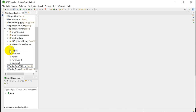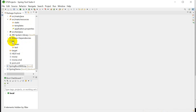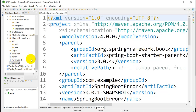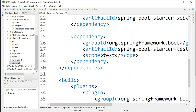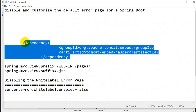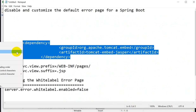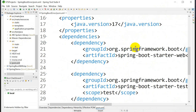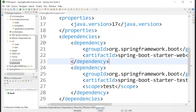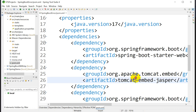Next we will use JSP pages. In order to use JSP, we have to add the Jasper dependency. I have copied this dependency — paste it below the spring-boot-starter-web entry. The Tomcat Embedded Jasper dependency will be added.